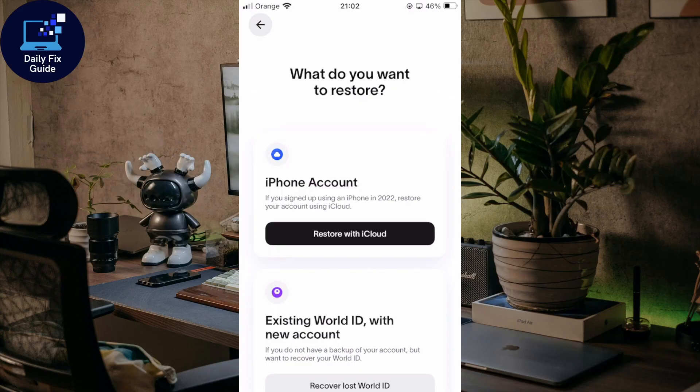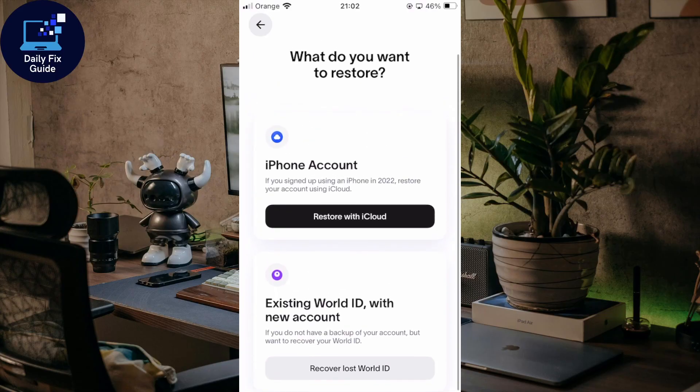If your Word App account is restricted, start by checking your ID verification, follow the in-app instructions, and contact support if needed. There's no shortcut — fixing your info and being patient is the only real solution. And if you cannot access support through the app because your account is restricted and you can't access anything, you can always try another way.